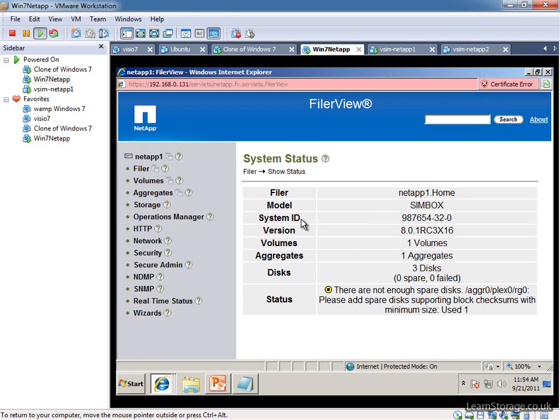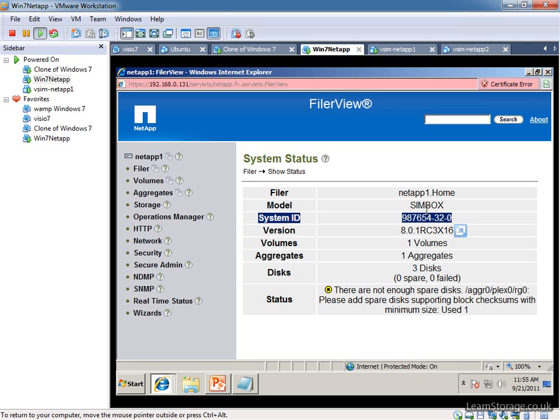One thing to make a note of is the system ID, 987654320. That's the same every time you build a simulator. And that's actually what's going to cause us a problem when we're going to try and build a second simulator. Because effectively, we'll have two simulators with the same system ID, which is going to cause us problems later down the line if we don't address it.